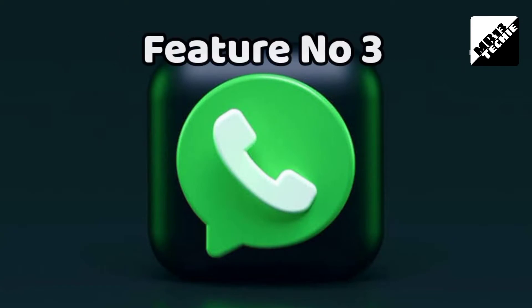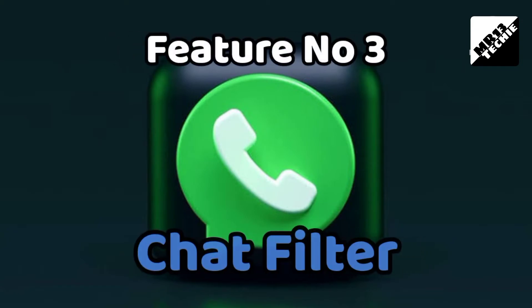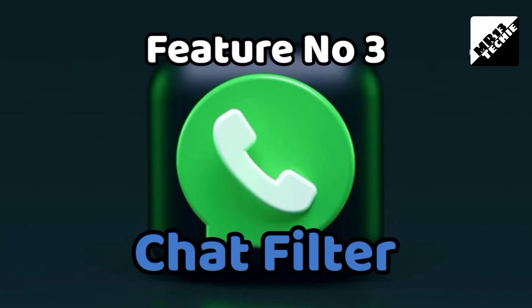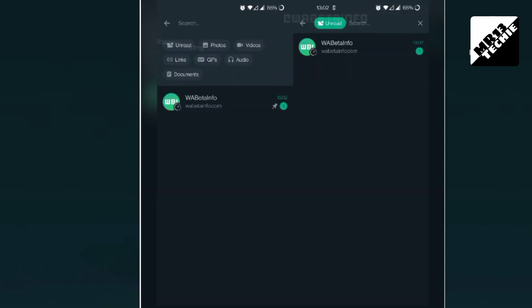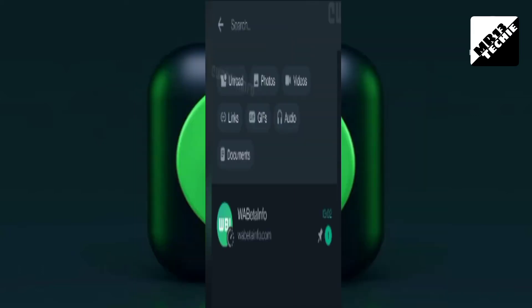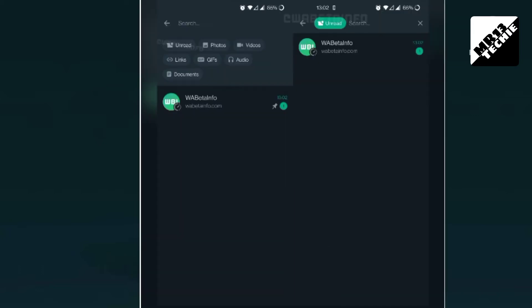Feature 3: This feature comes from WhatsApp — when you open and search, you can filter. You can filter unread messages. If we open the messages, we can use the list to filter by photos, videos, links, GIFs, audio, and documents.